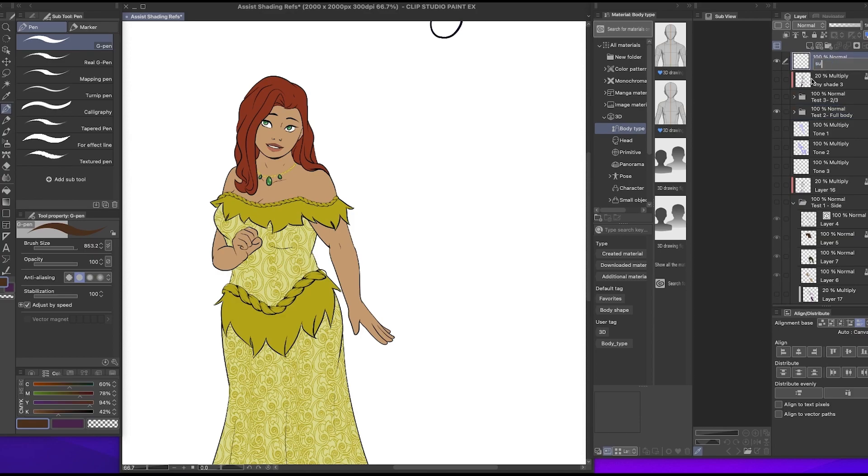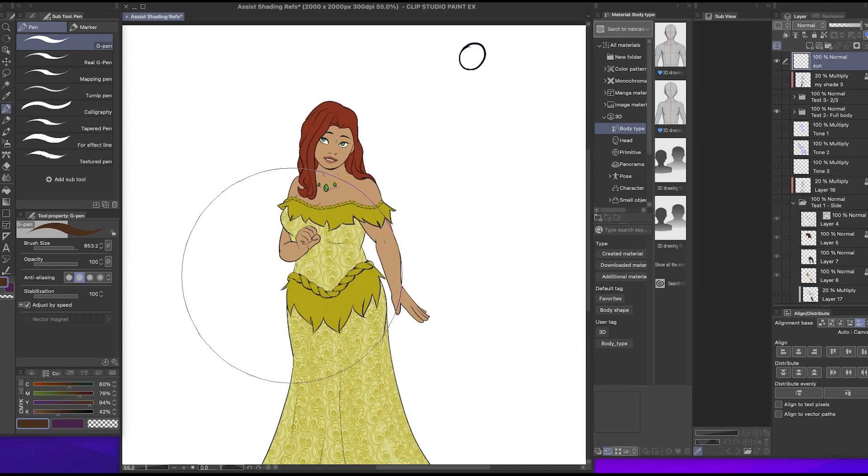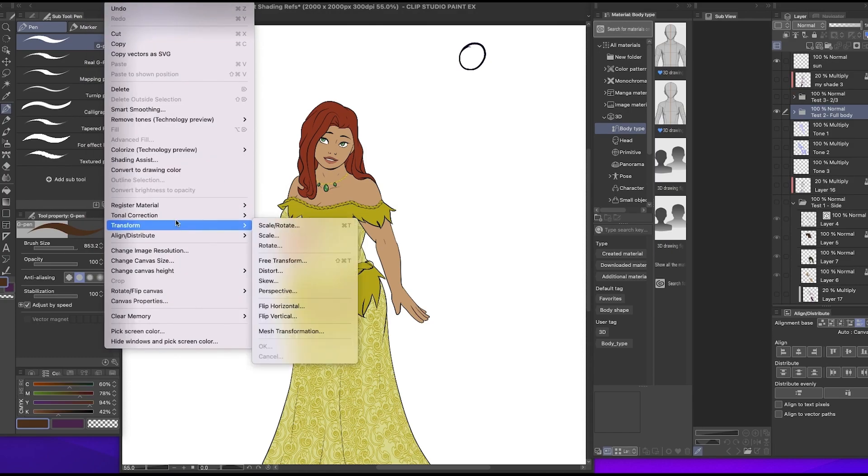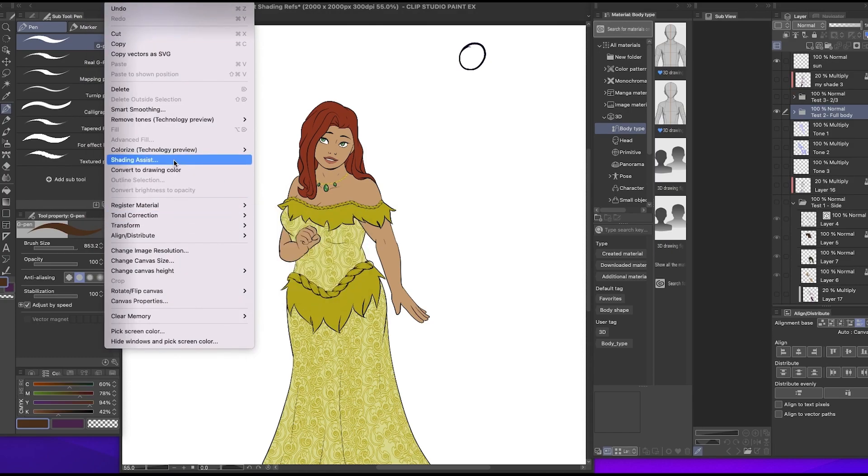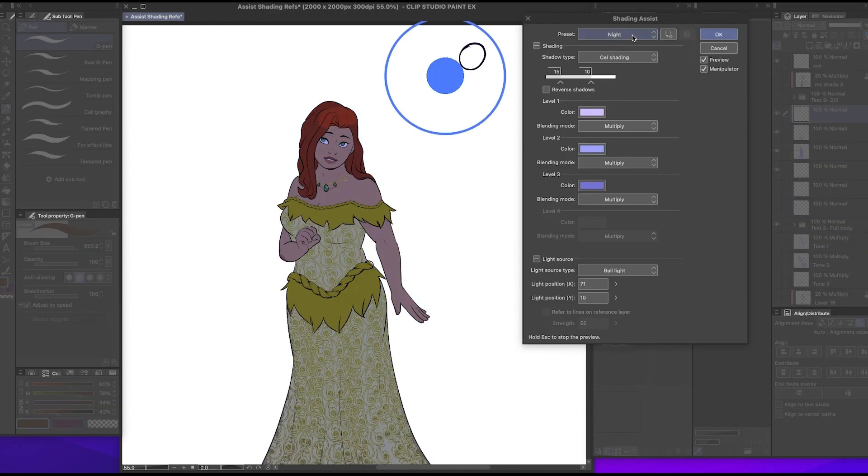I swear I usually label my layers but this was just like an experiment so I wasn't putting that much effort into it. Don't judge me.